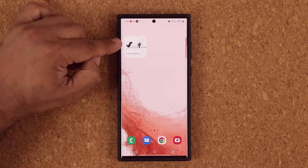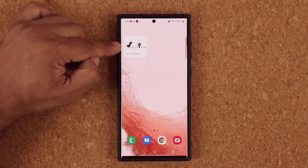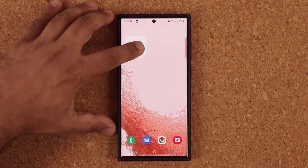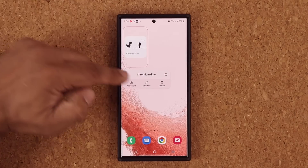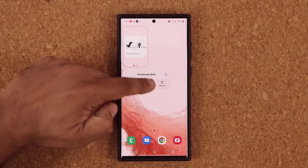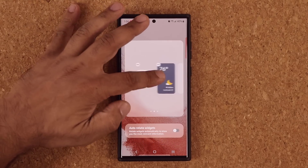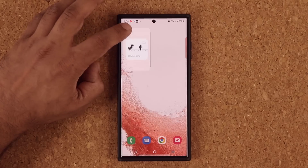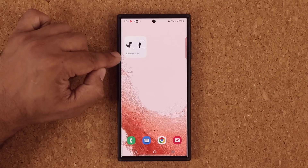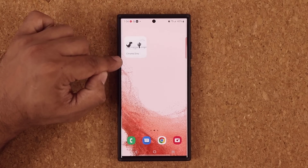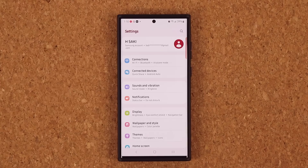I can do this with as many widgets as I want, and you can press and hold and edit the stack anytime you want. The whole thing is customizable even after you create it. That's fantastic.